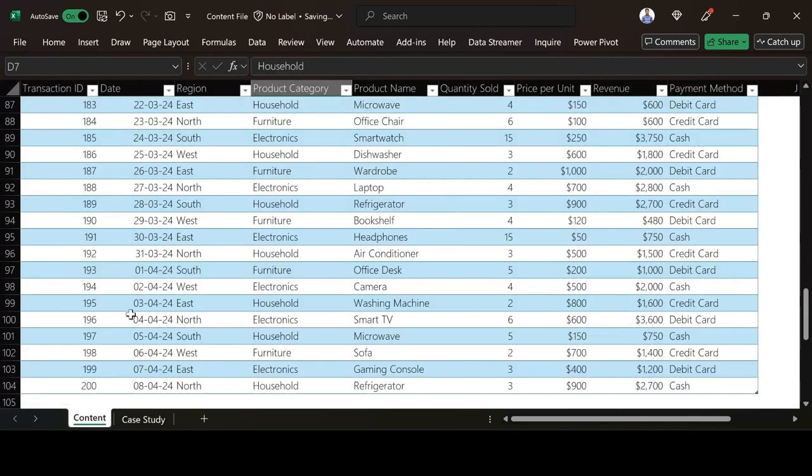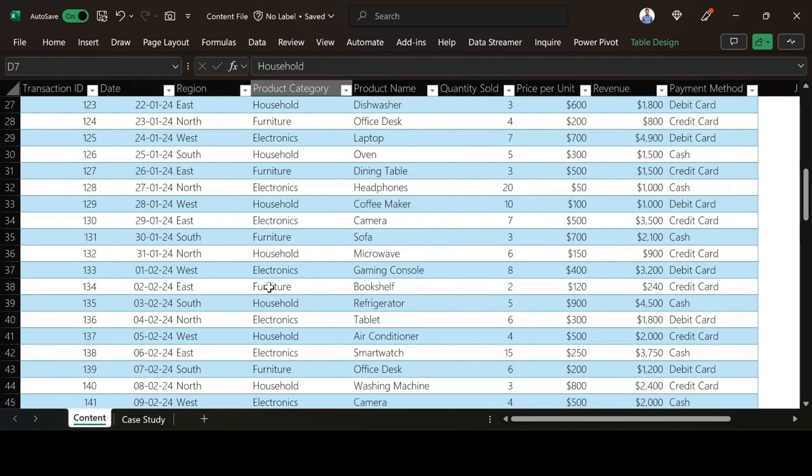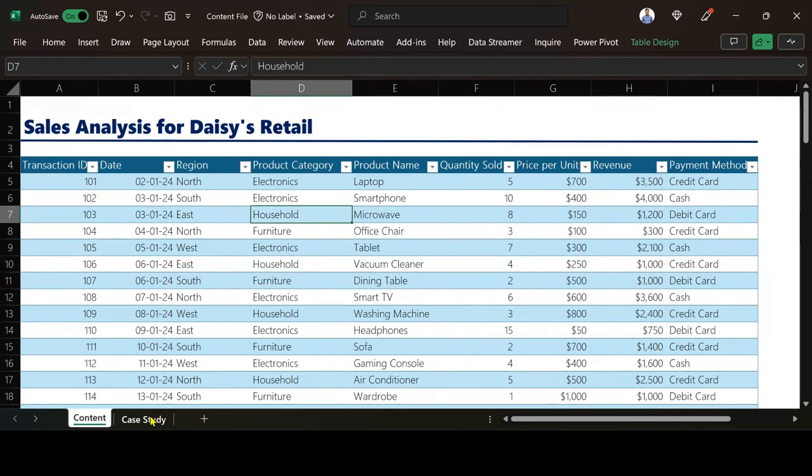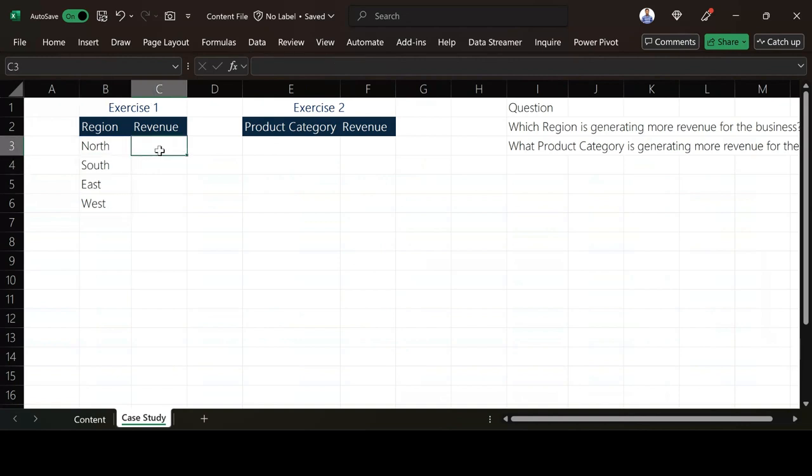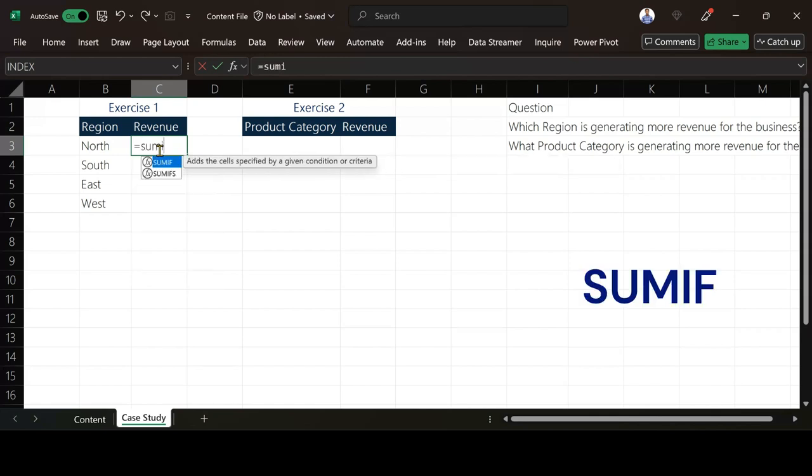So the next thing for me now is to get the revenue for each of the regions. And how will I get that? So I'm going to use a SUMIF function because it's a condition, revenue for this particular region.